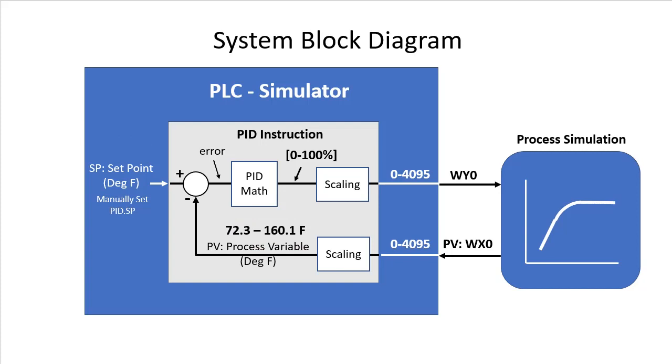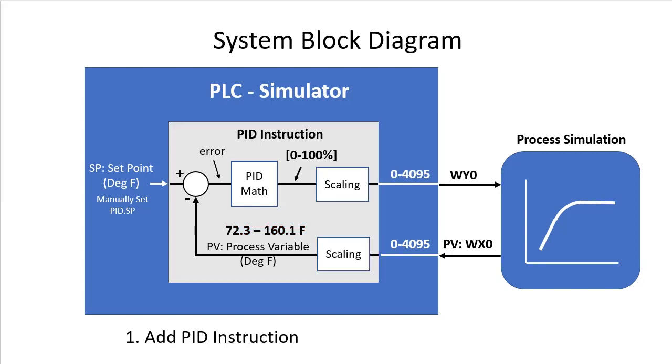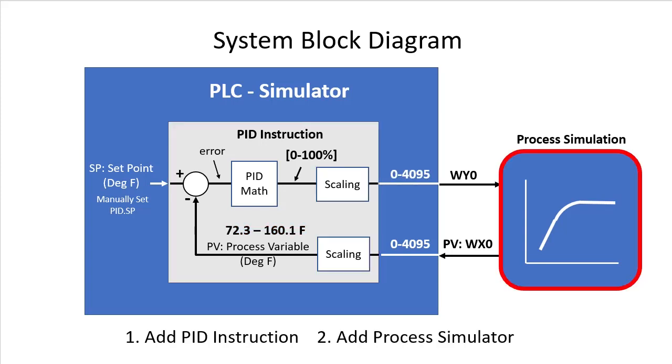So we only have two things to do. Add a PID instruction, paying special attention to the scaling in that instruction and configure and enable the process simulation. Let's do it.